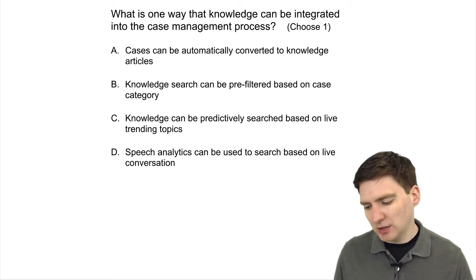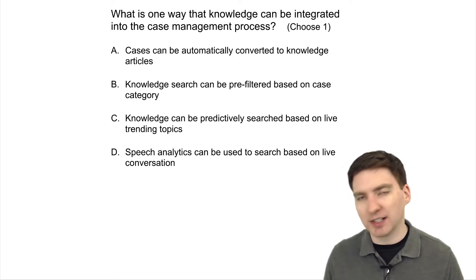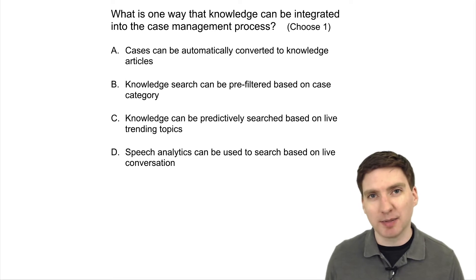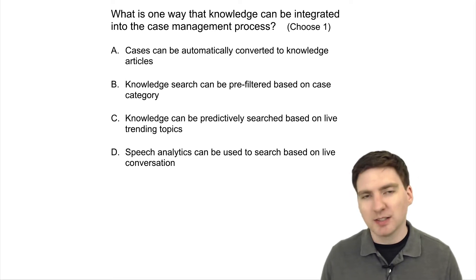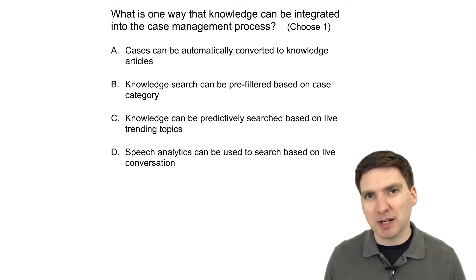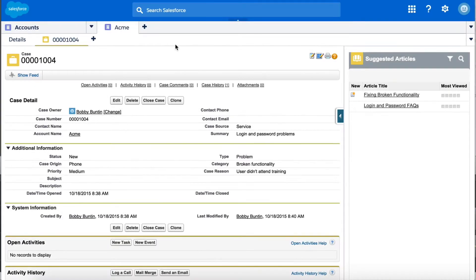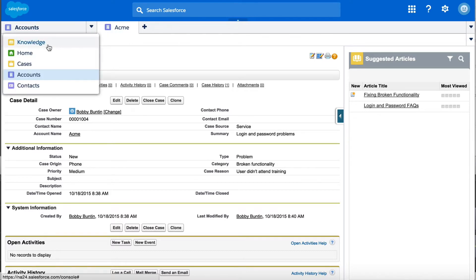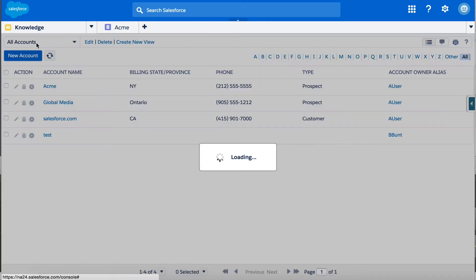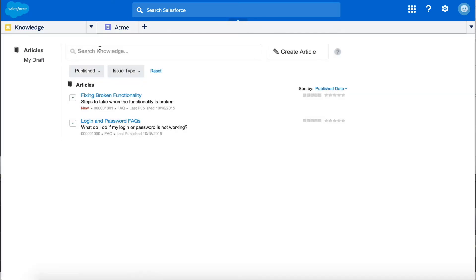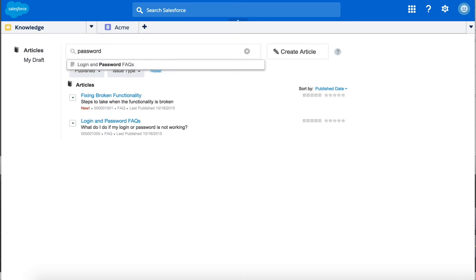C: Knowledge can be predictively searched based on live trending topics. Something like this might be coming soon, but it's not here yet. Currently, you can search the knowledge base based on a search term that you enter, but today there's no way to alter knowledge search results based on trending topics.